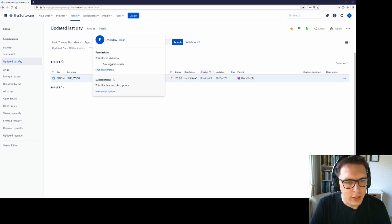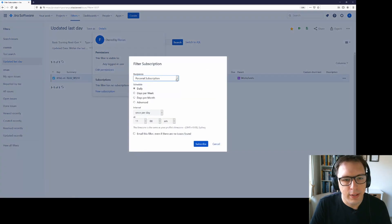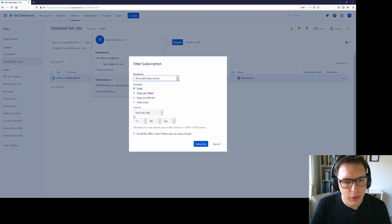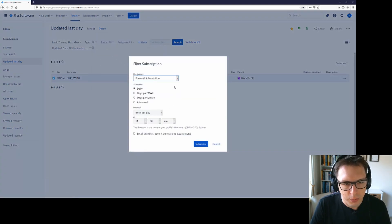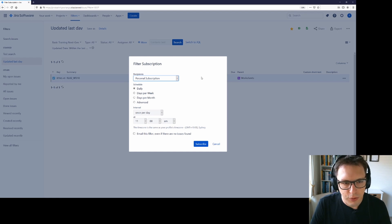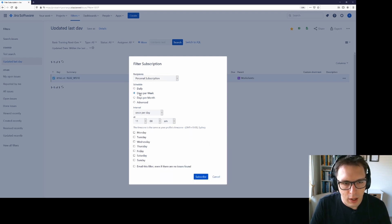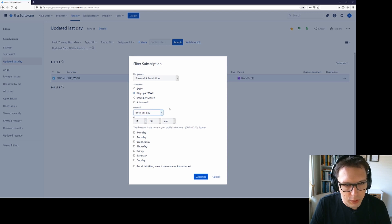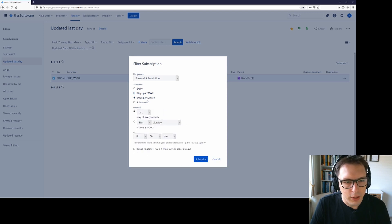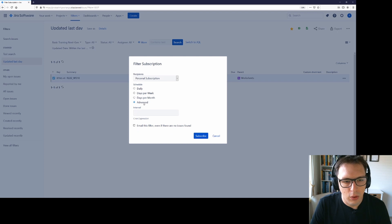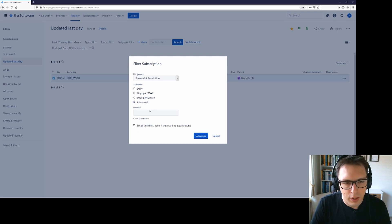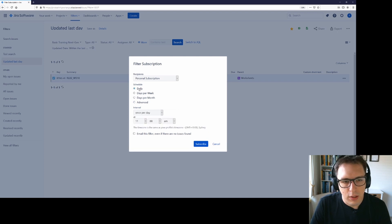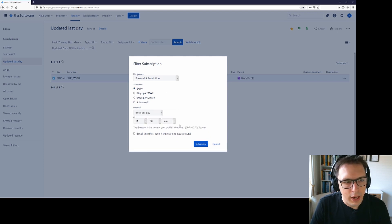The other cool thing that I get is subscriptions. If I click on subscription, I can select either a personal subscription or I can send it to particular user groups. I will leave it on personal subscription for now and I can have it email me either daily or on certain days of the week at a particular time or in particular intervals or on particular days of the month or in some more advanced interval.